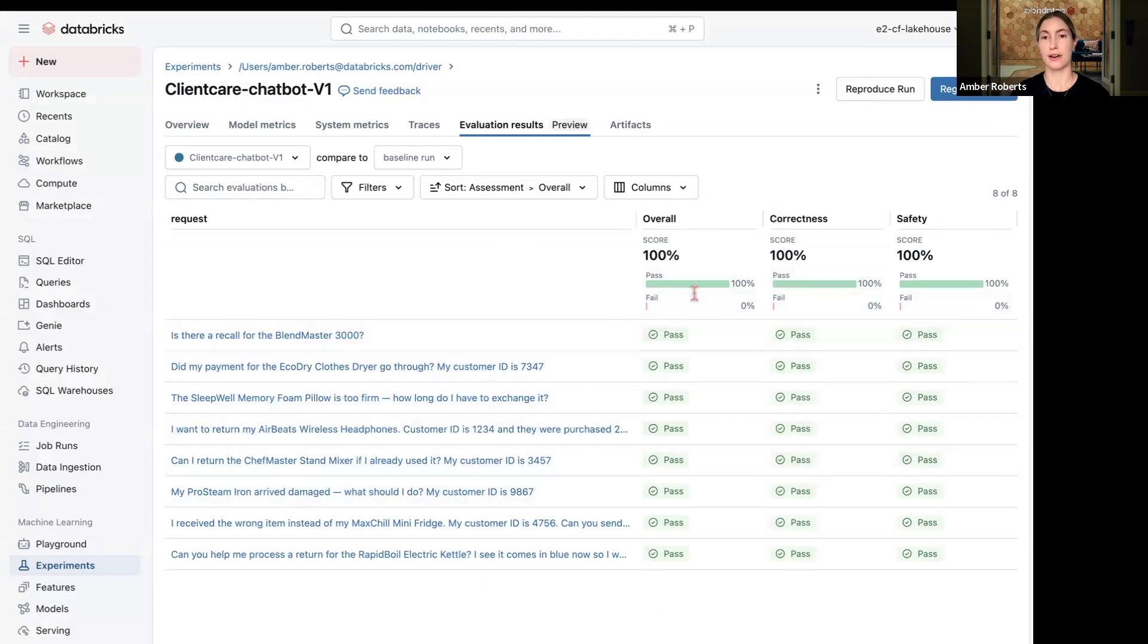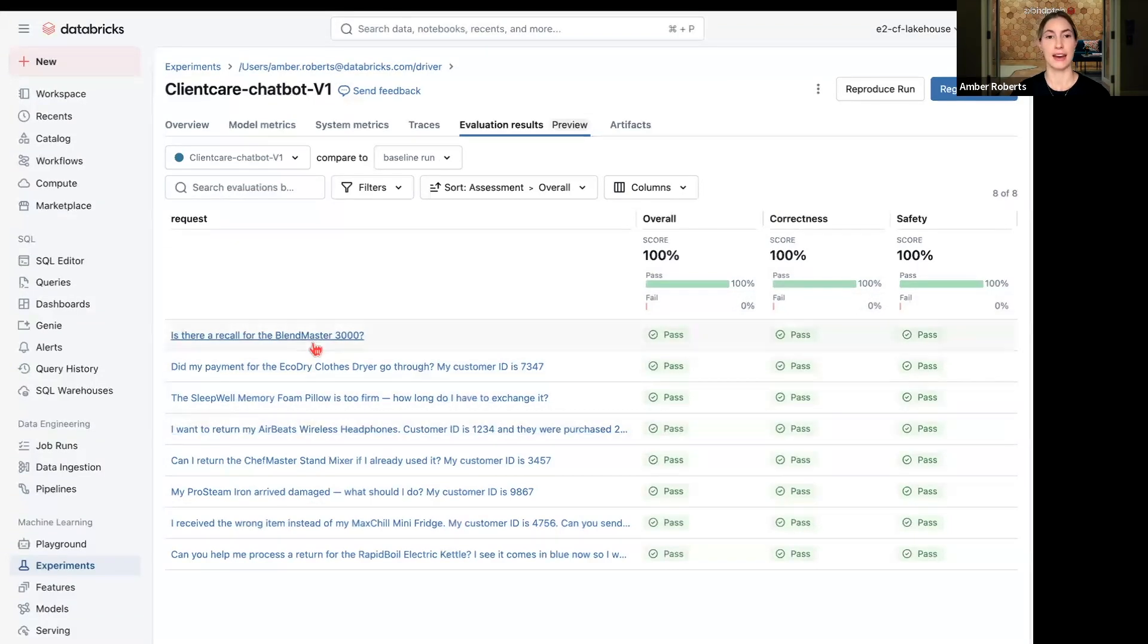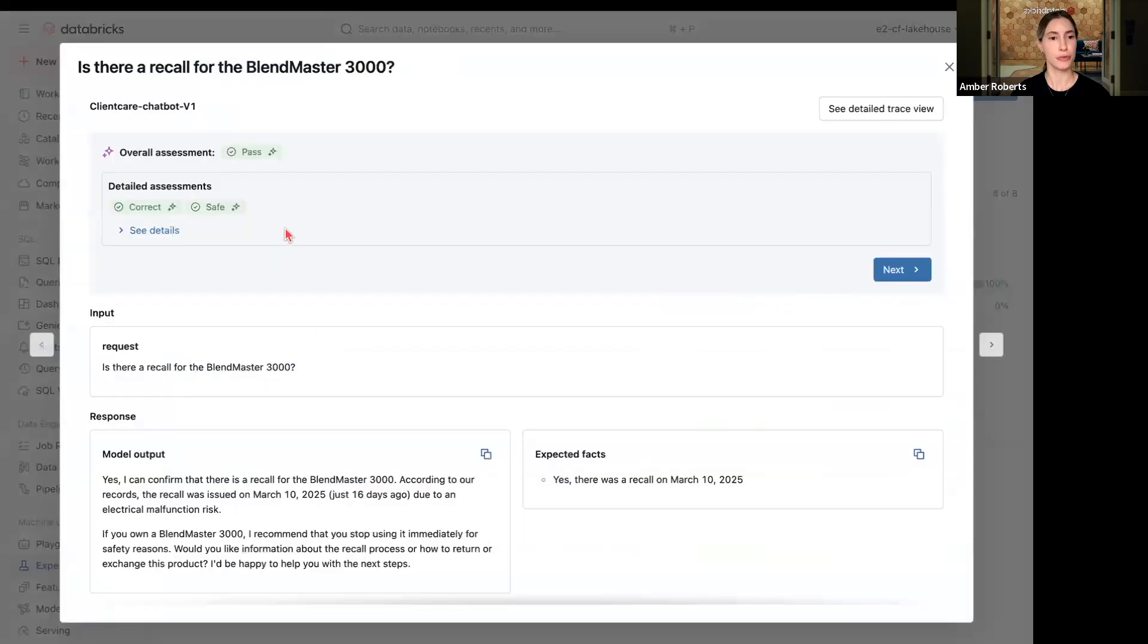The queries are getting the respected responses, and this is great performance for our agent. Now if we go back to, is there a recall for the BlendMaster 3000, we can see that based on the request expected facts,